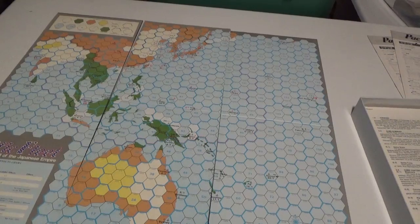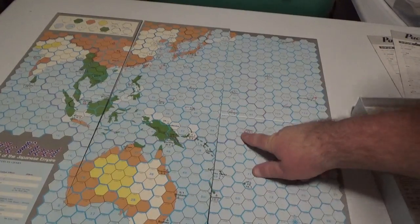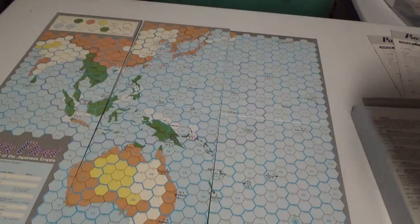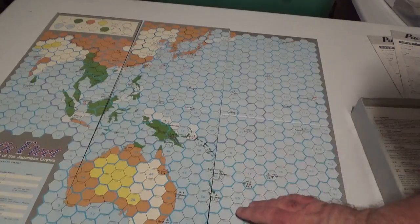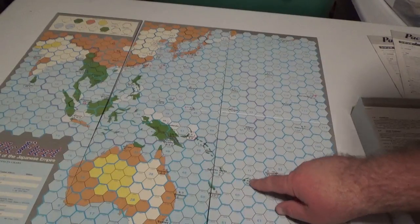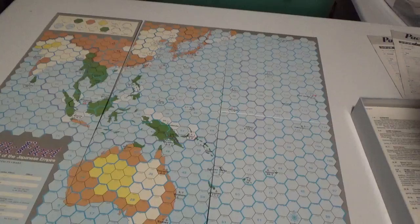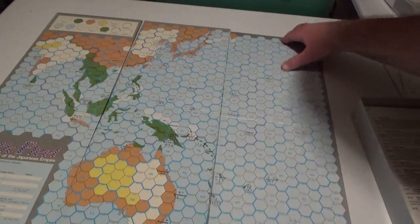Although it does have decent detail because you've got the Gilberts down here and you've got the Marshalls here, Spirit of Santo, and Fiji even down here as well. So that's the game board.